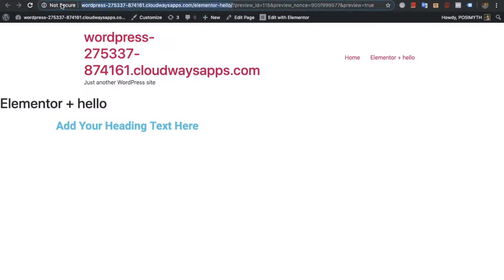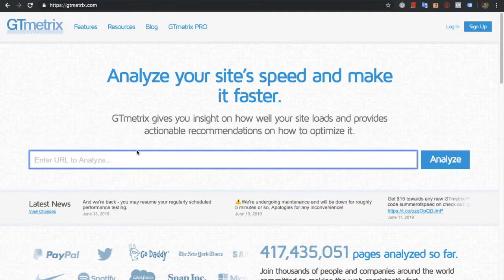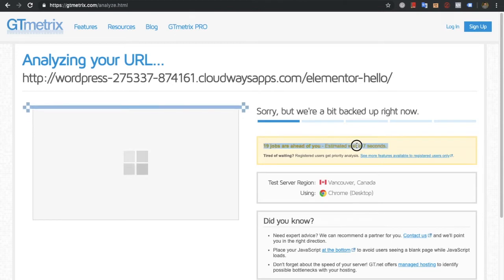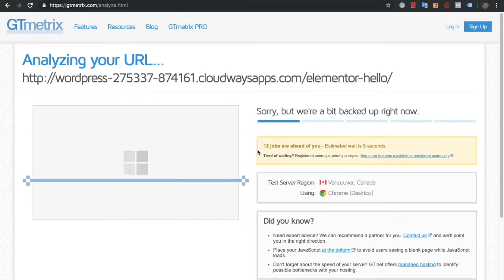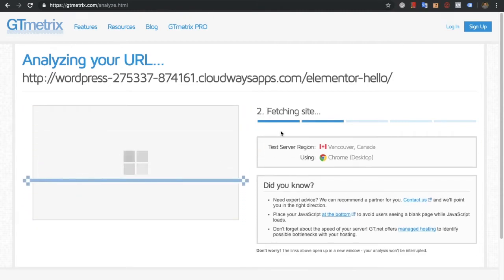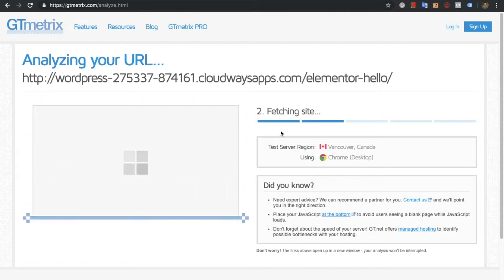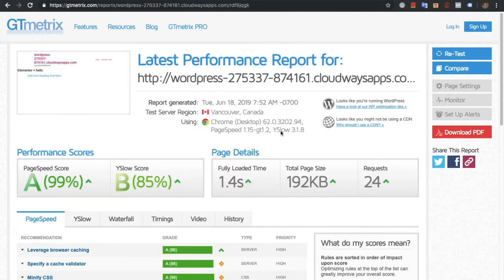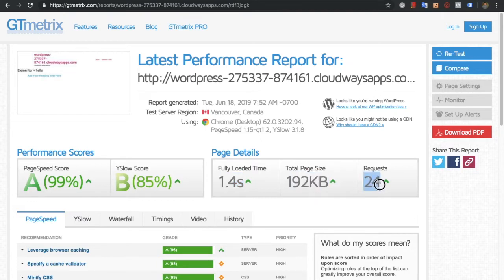Let's go to GTmetrix. It's showing a few jobs are already ahead of us, it will be available very soon. Here we go — we found out it took 1.4 seconds, the total page size was 192 KB, and 24 requests.